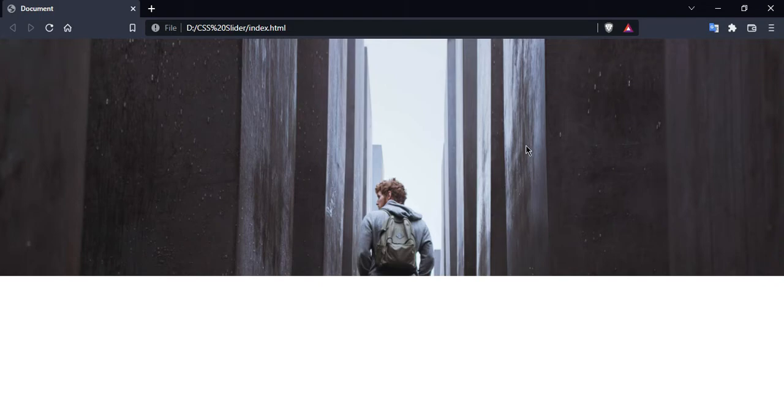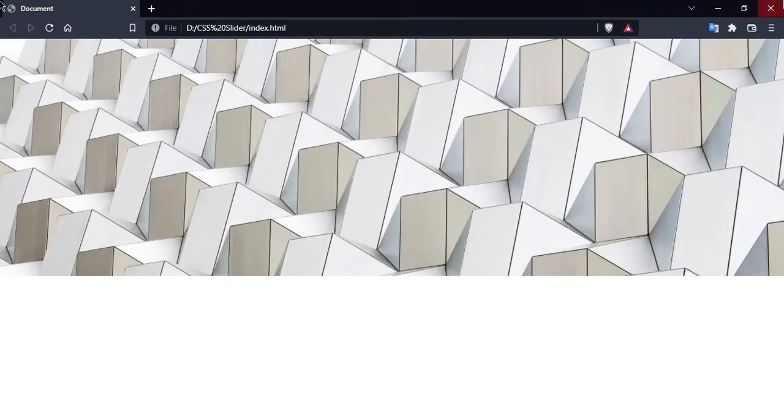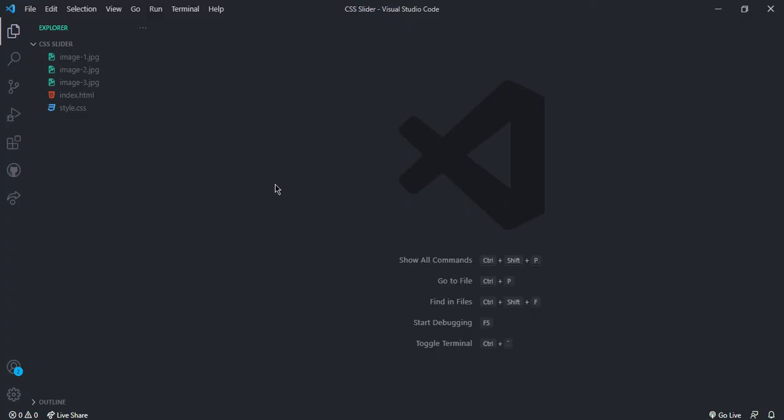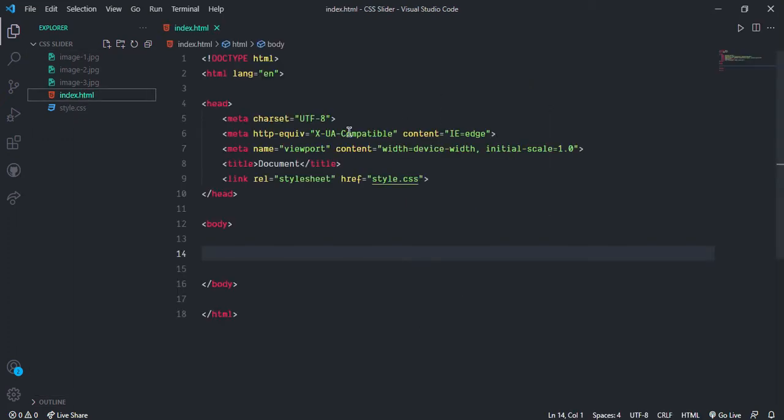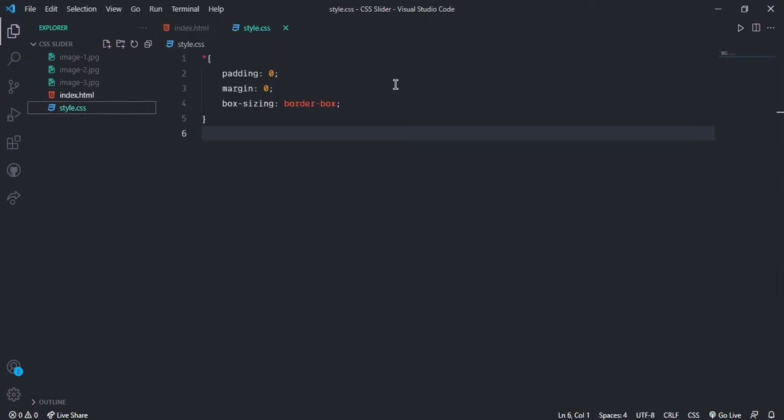Now let's create with CSS. As always, I have a starter file with some different images, and here is the index.html and style.css.